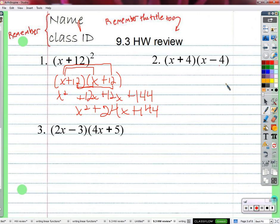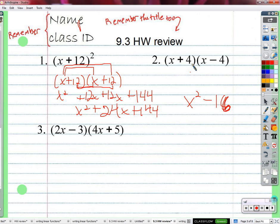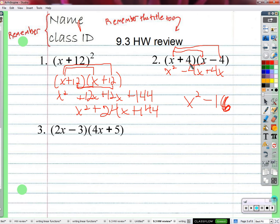Here we have, again, two conjugates — things that almost look identical except the middle sign is opposite: plus 4 and minus 4. It seems second nature after all these times multiplying conjugates together. I can just get x squared as the square of x, and minus 16, which is the square of 4. Or we can just multiply it out: x squared, negative 4x, positive 4x — there's why we don't have an x term. 4 times negative 4 is negative 16. These cancel each other out: x squared minus 16.